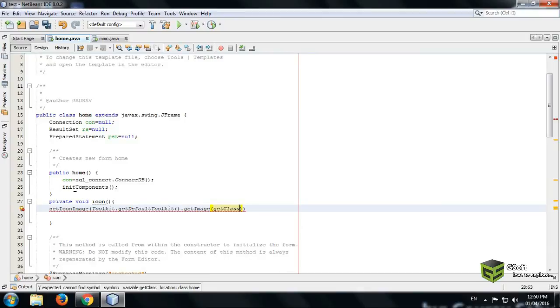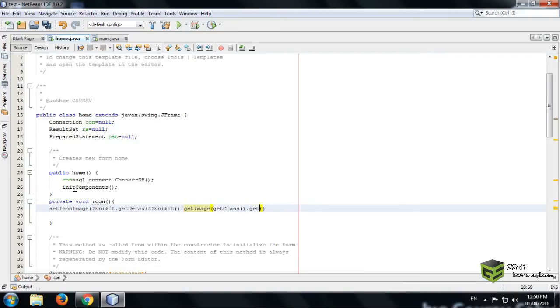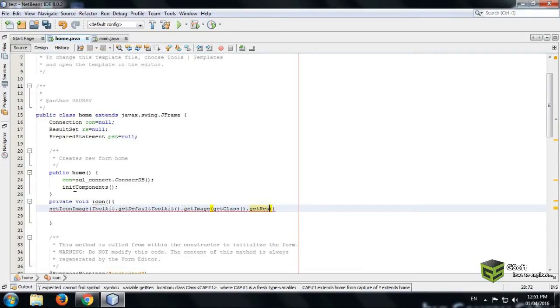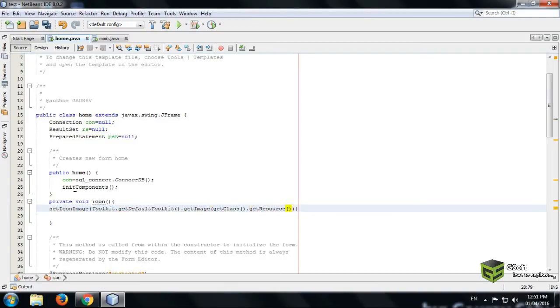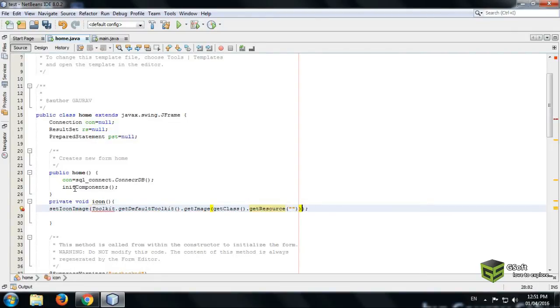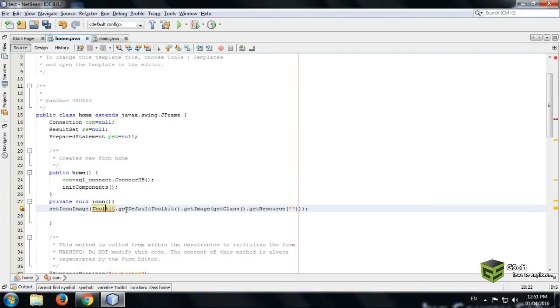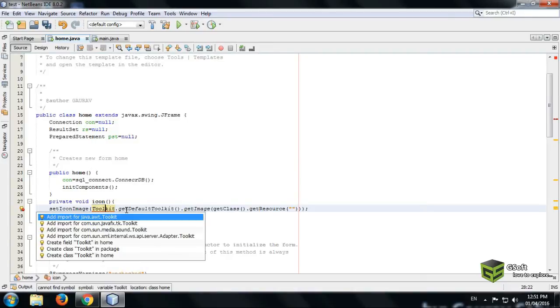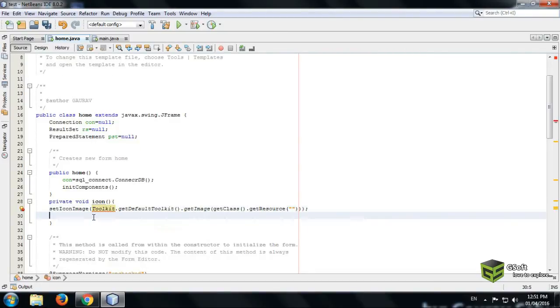And again bracket, in this bracket we have to give the name of image. Here it is showing error, just press Alt Enter and here it is saying that we have to import this file. So just double click this and the error is gone.